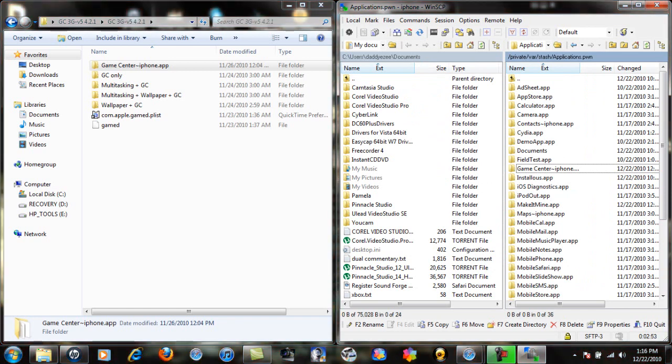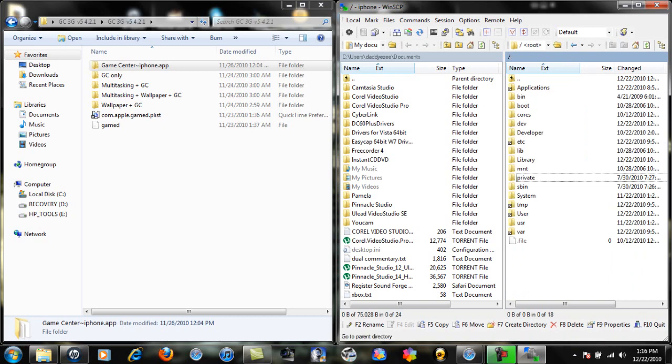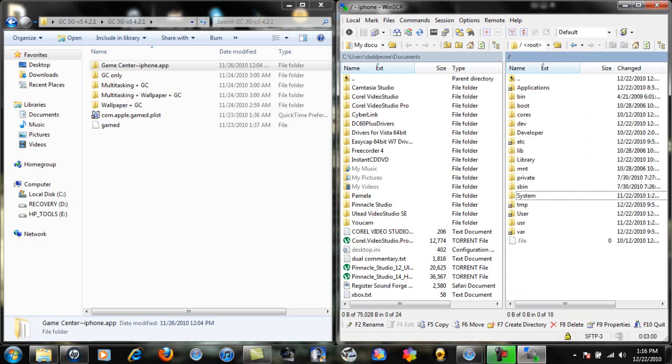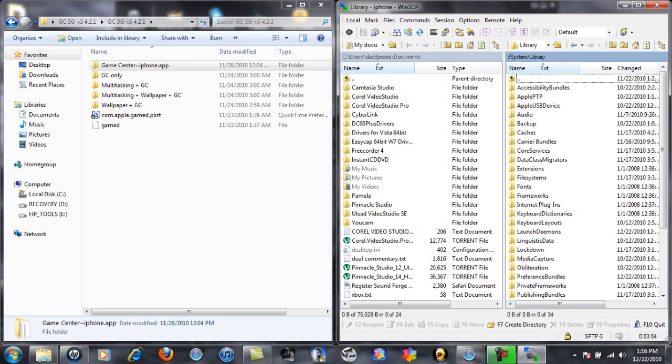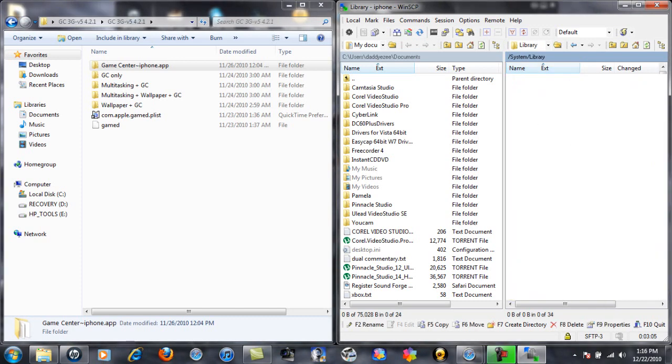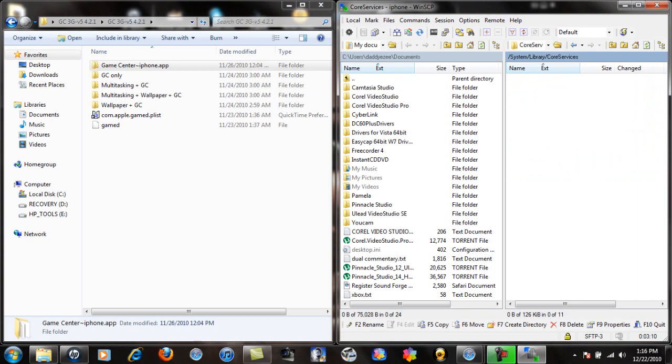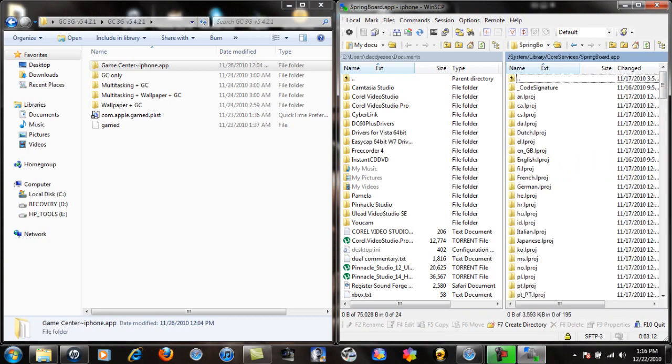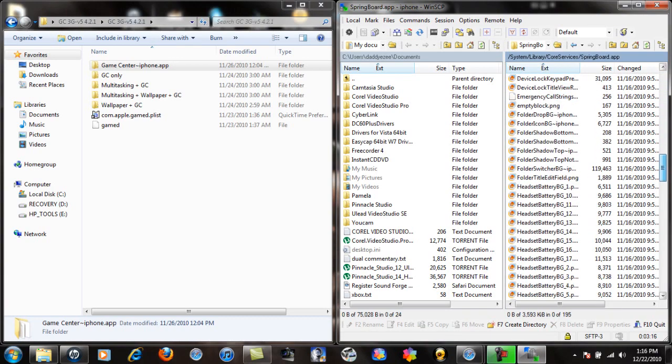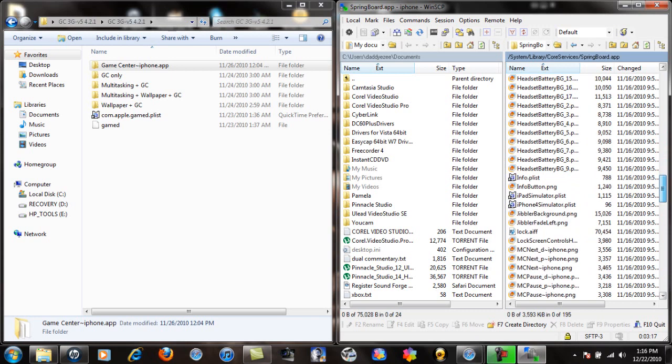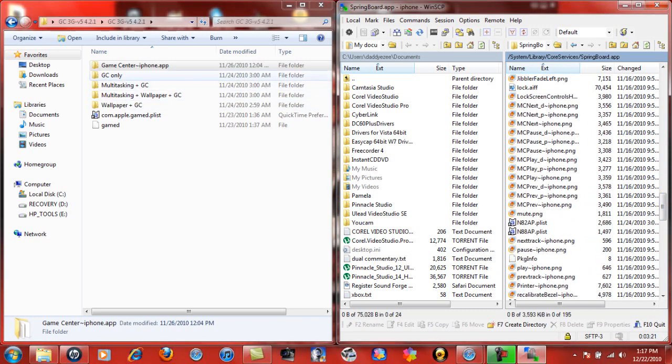After you've done it, backspace all the way back. Now this time you're going to go to systems, library, go to core services. When you're in core services, you're going to go to springboard. Now this is what you're going to do: scroll down to the end. You have four folders.